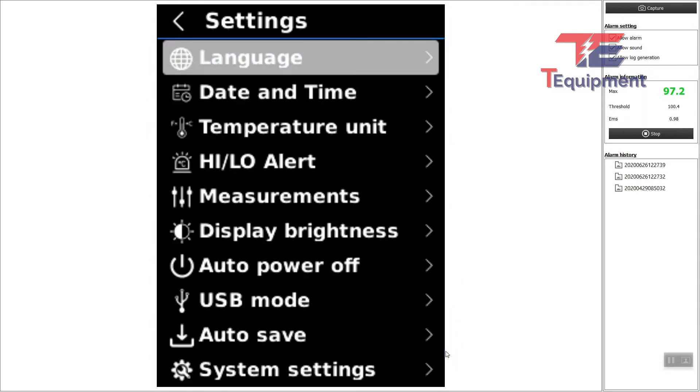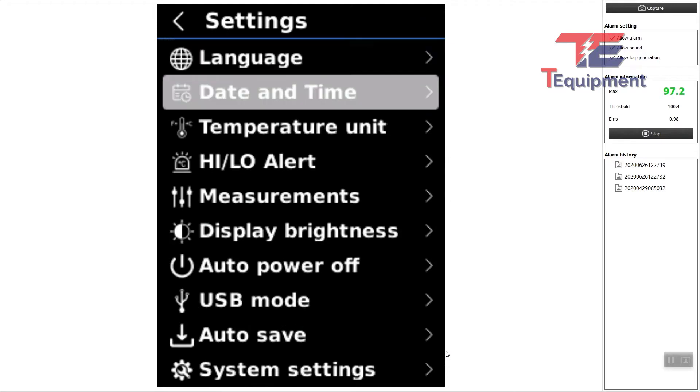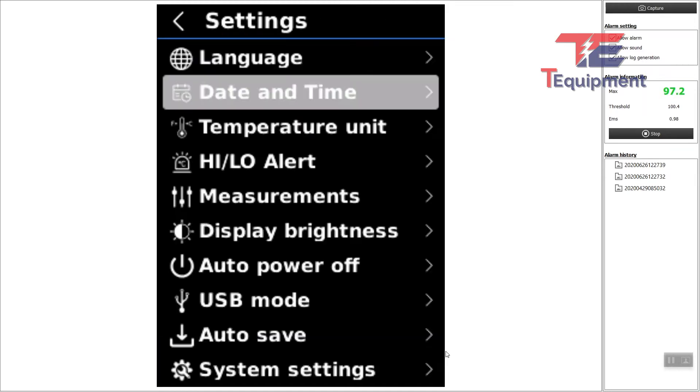There are a couple options. First of all, you can set up your language. You can set up the date and time format, so if you want 12-hour or 24-hour format, you can configure those as the default here.